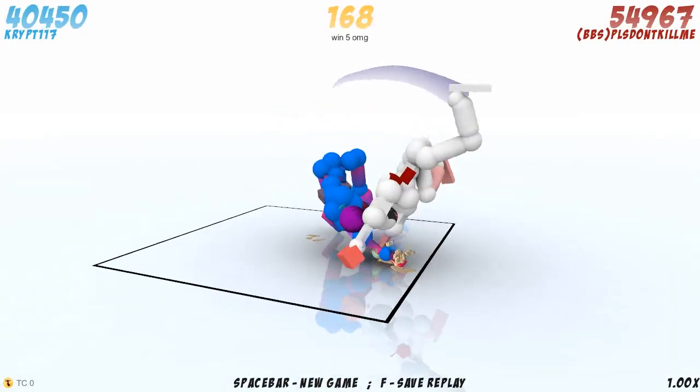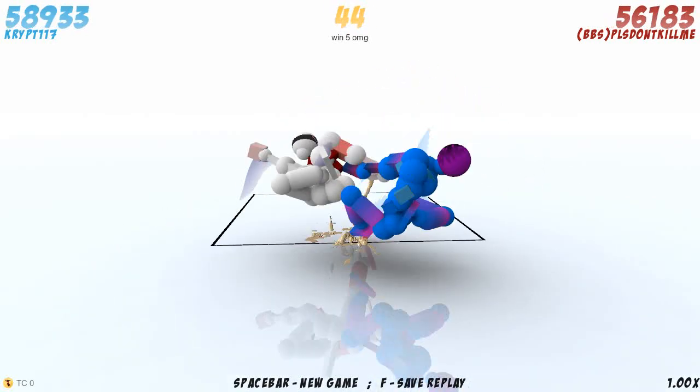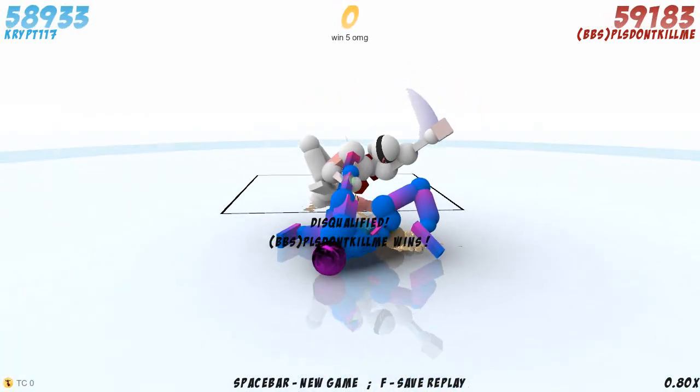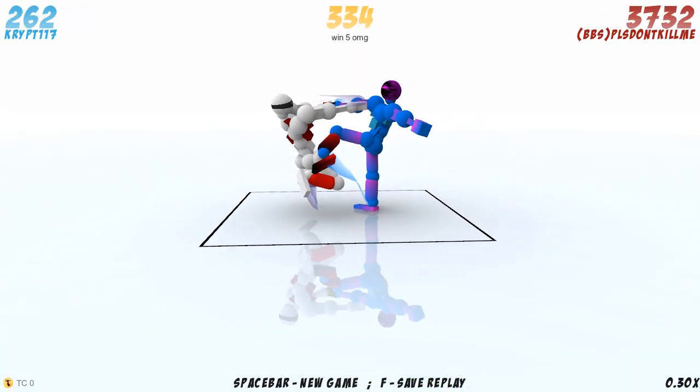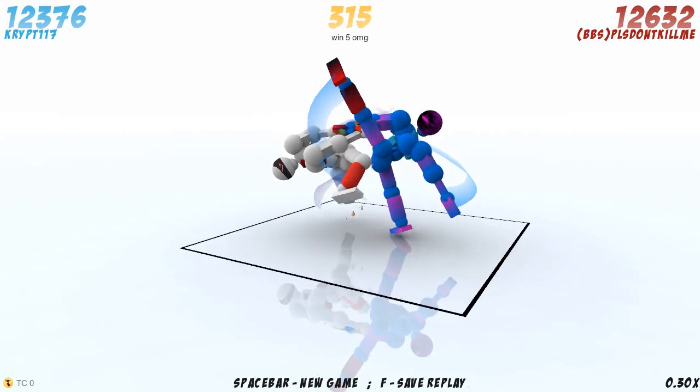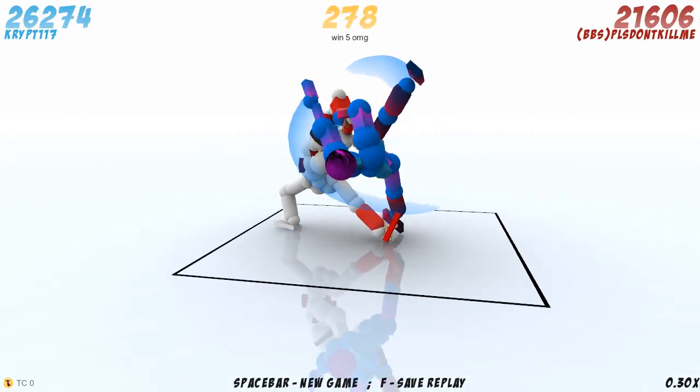In fourth place, we have—I don't know how to say this guy's name. Please don't kill me. Yeah, that's his name. Please don't kill me. That's weird as hell.